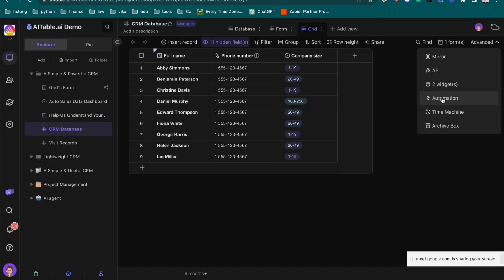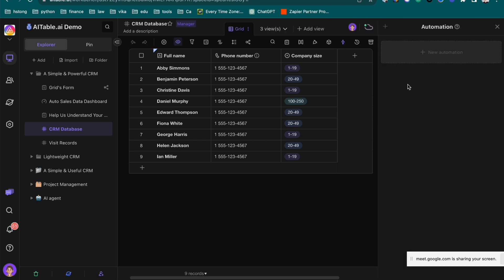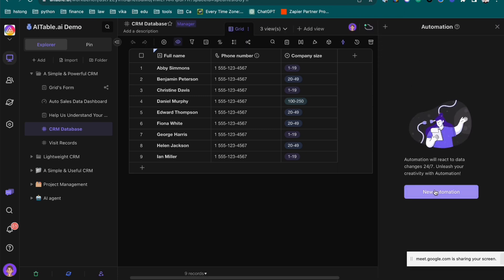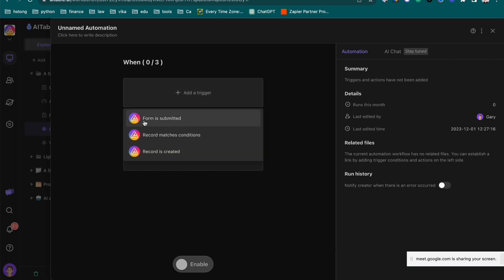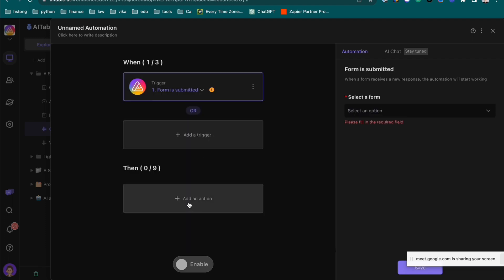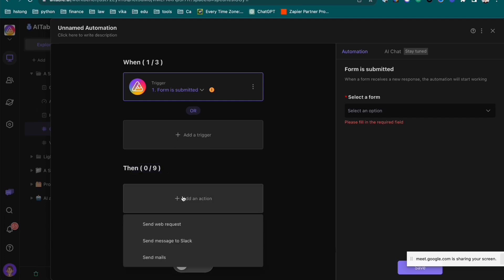Back to the question you asked me about the automation. It's also very easy. You can just new automation. And then you can see a trigger. What trigger? If anyone submitted a form. Then what you want to do? Here you can see them.